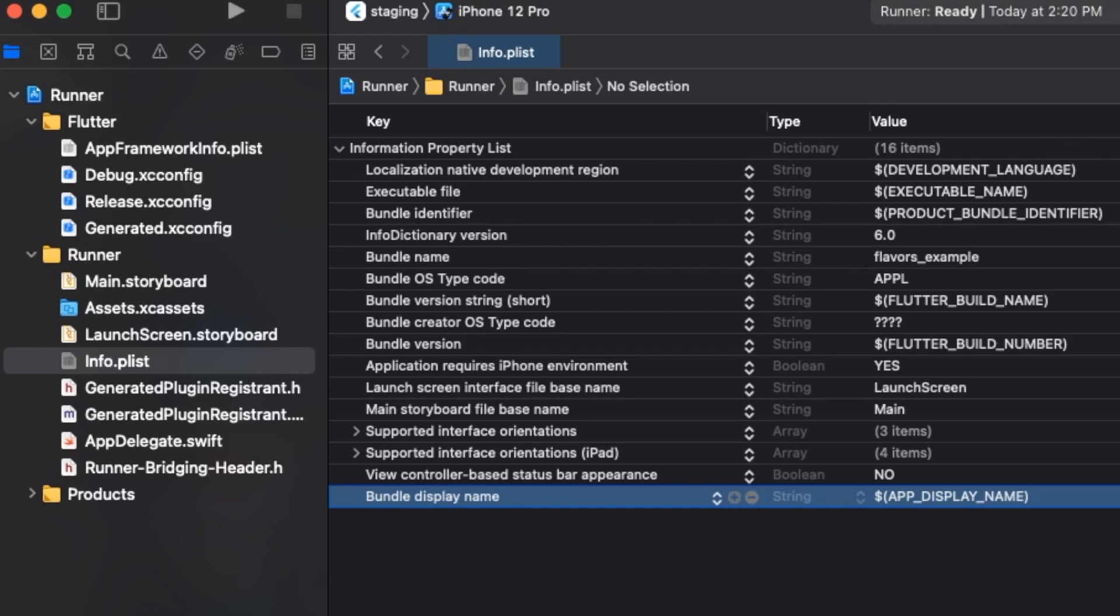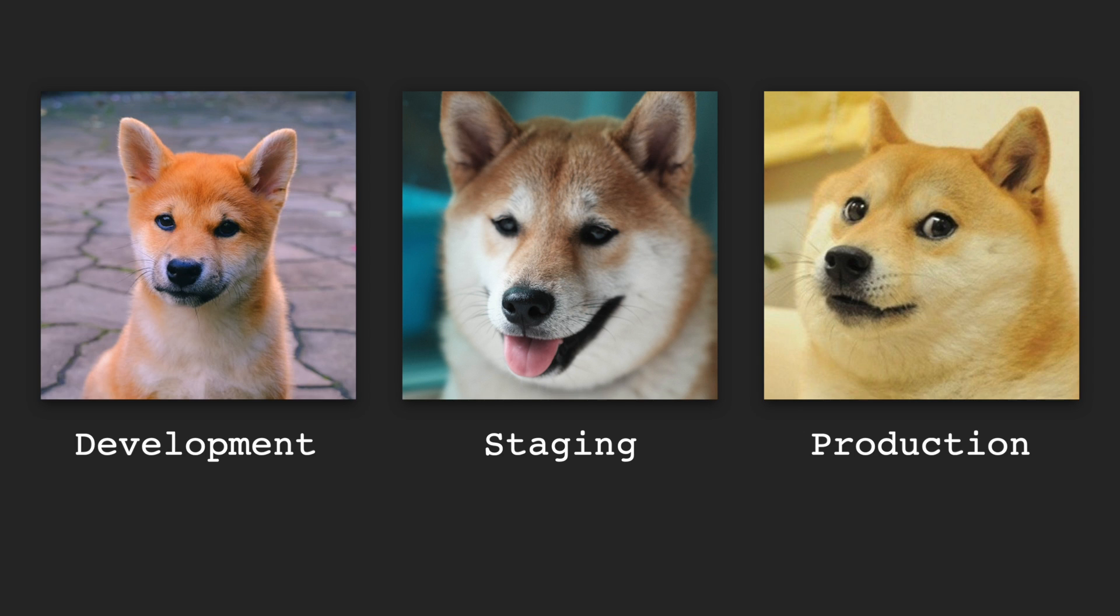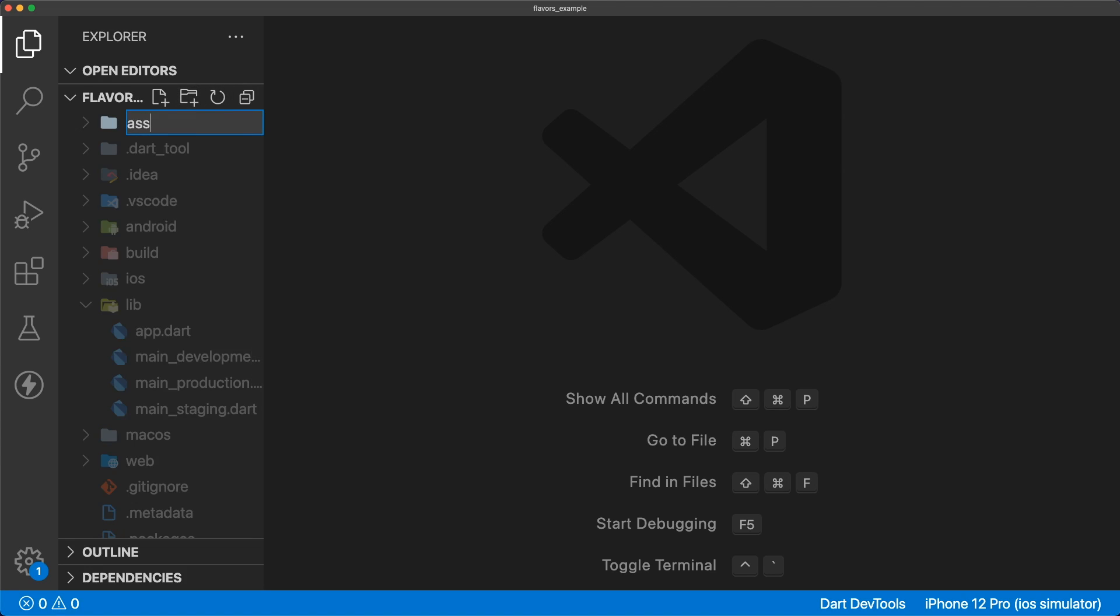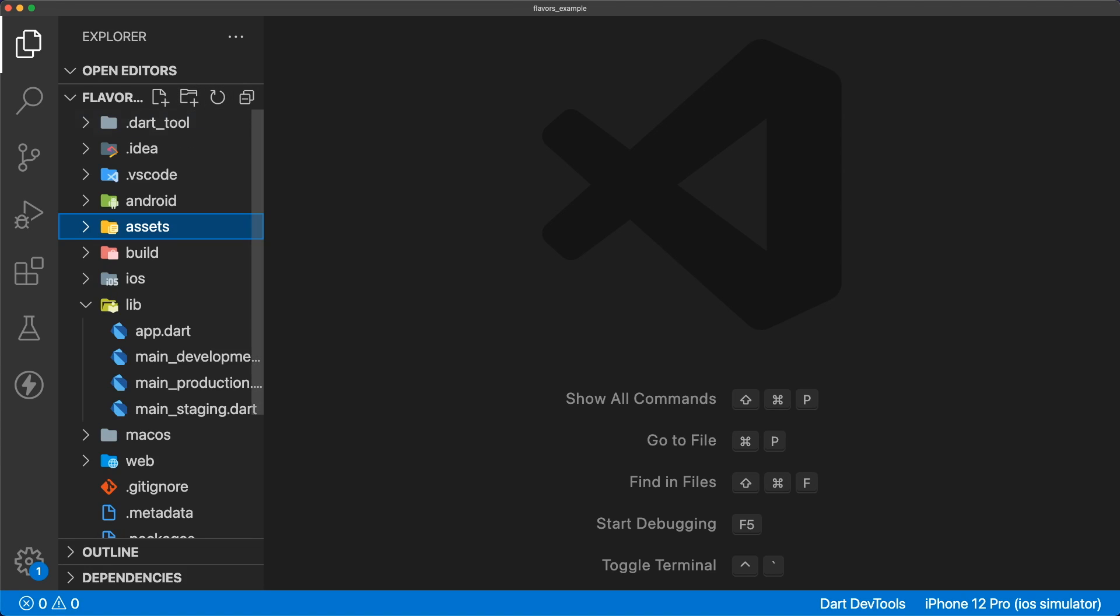We're ready to add our app icons. I've downloaded three images and cropped them to 1024 by 1024 pixels. Create assets and icons folders and drag your images in.